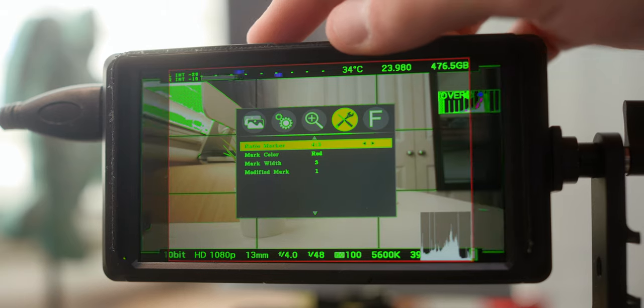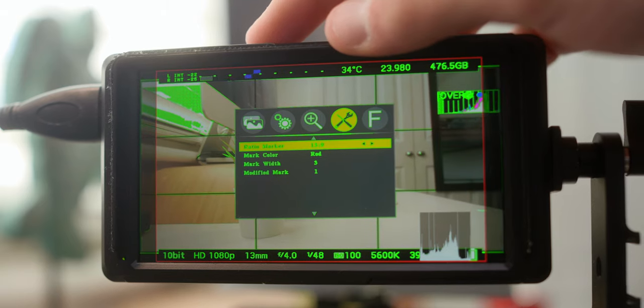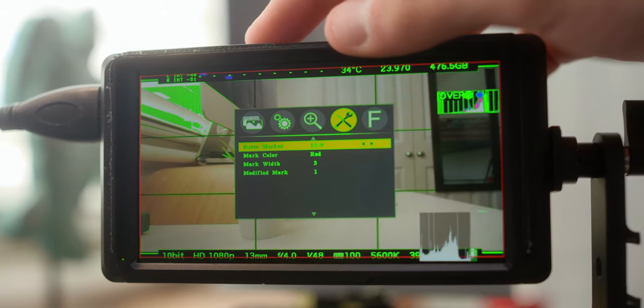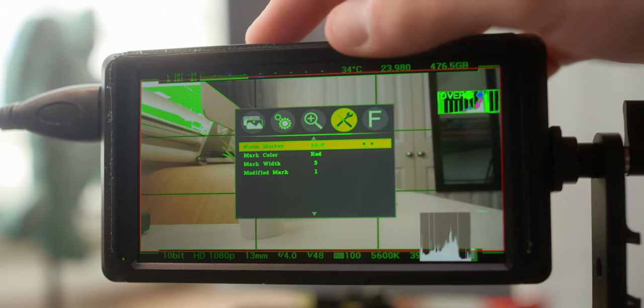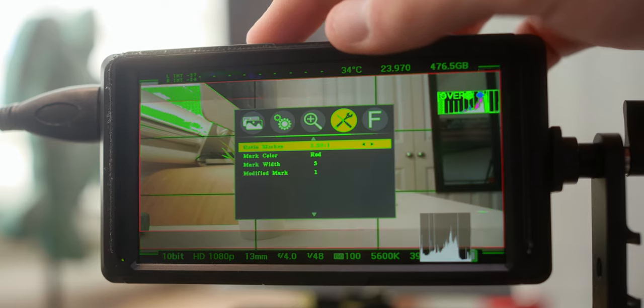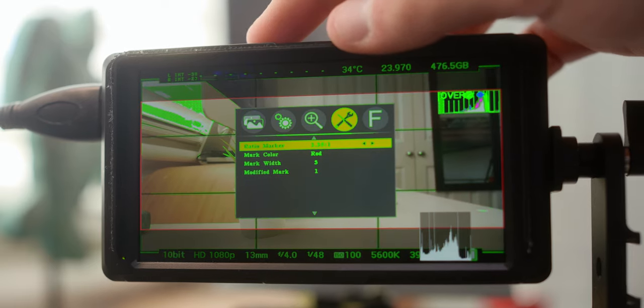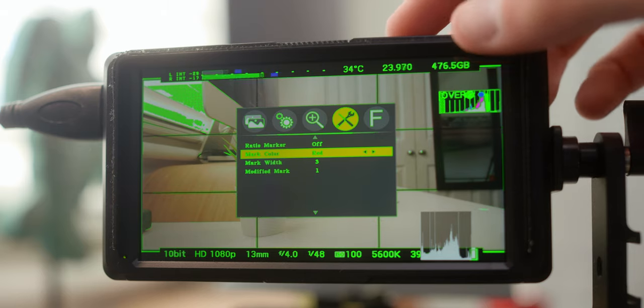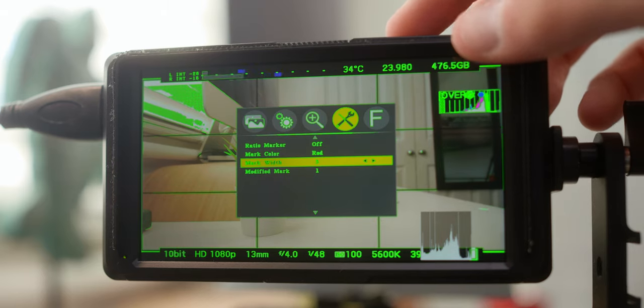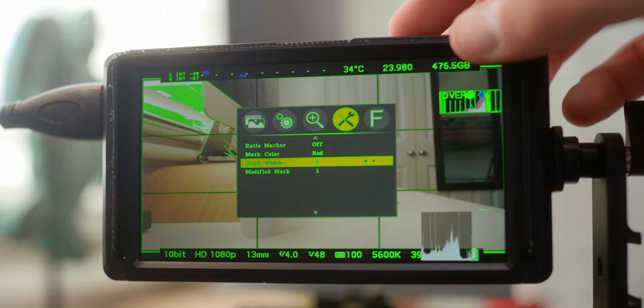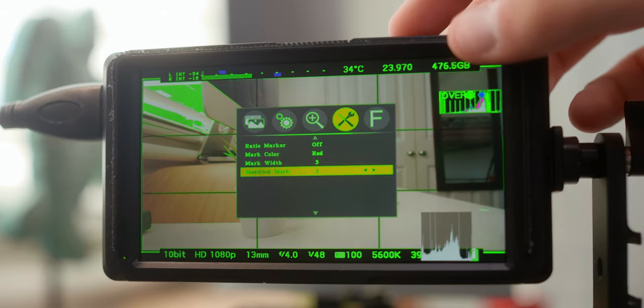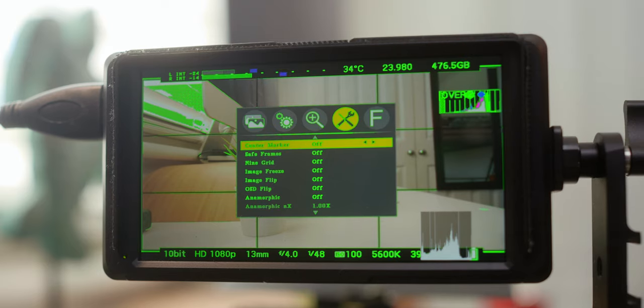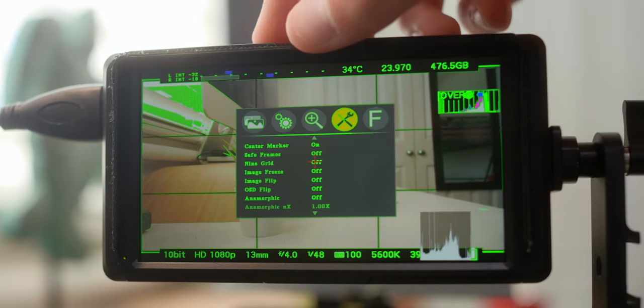Ratio marker, I think we looked at this before. This one actually looks pretty cool. You got 15 by 9, 16 by 9, 1.85, 2.35 to 1, and I'll just leave that to off. You can even change your marker color if you want. Your mark width, how thick you want the lines to be. And then that's about it in this section.